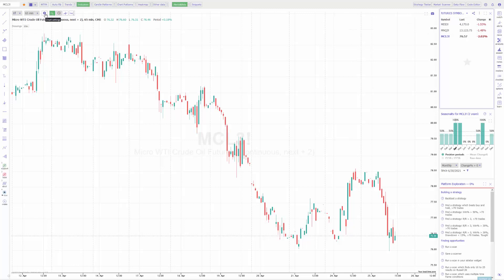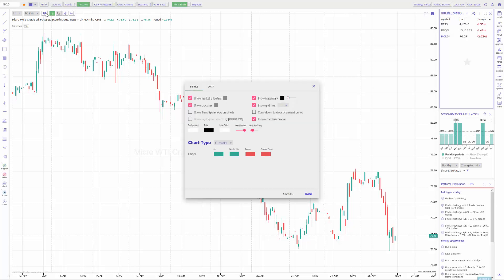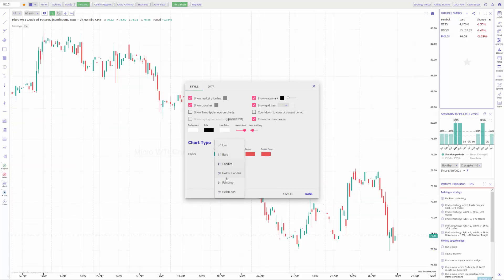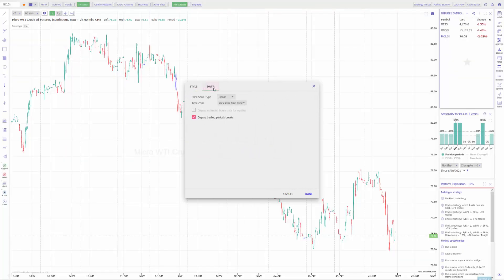If you want to customize things like your chart color, background color, or candle colors, click on the cogwheel in the top left. You can enable or disable things like market price lines, crosshair visibility, different logos — whether it's a TrendSpider logo or one you upload — chart header, grid lines, and the color for those grid lines. You can also customize candle colors and swap through different chart types to customize them individually. Under the data tab, you can change the scale type from linear or logarithmic, change your time zone, display extended hours for equities, and display trading period breaks or market closes.